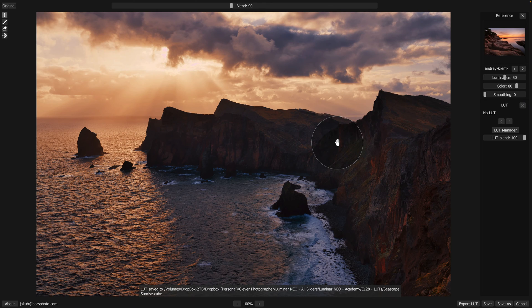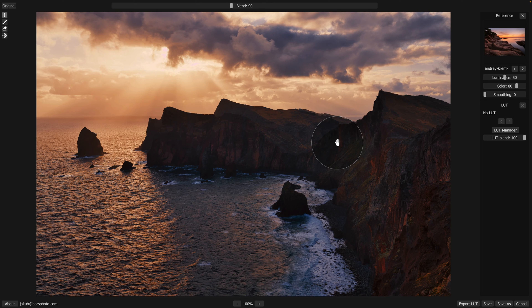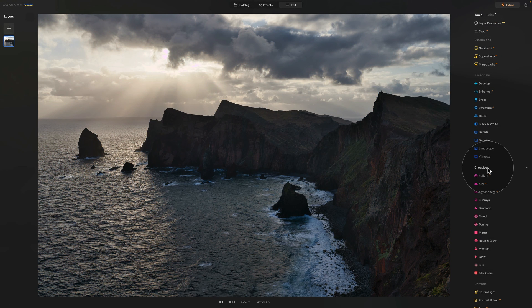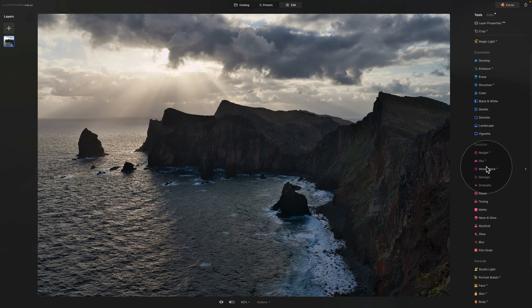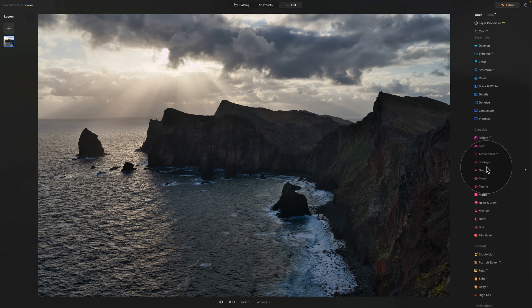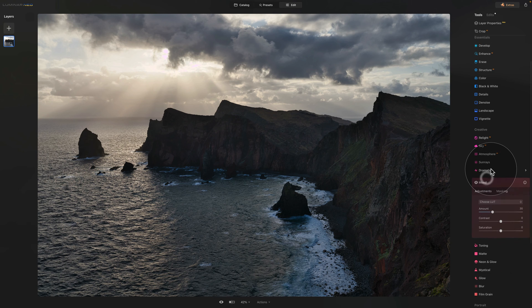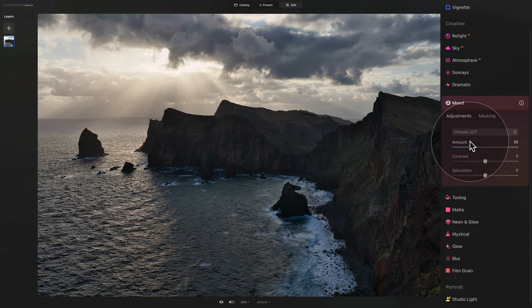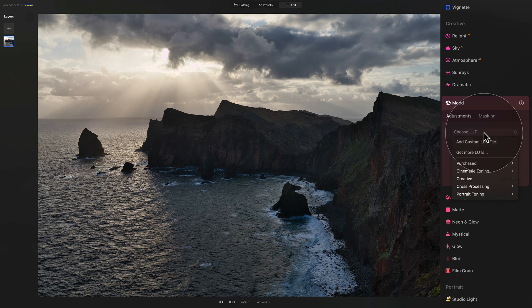With the LUT saved, now we can return into Luminar Neo, where we're going to continue. In Luminar Neo, we're going to navigate into the creative section of our main toolbar, where we're going to open the mood tool, and here we're going to click on Choose LUT dropdown box.